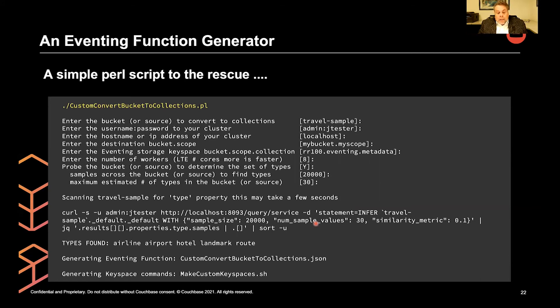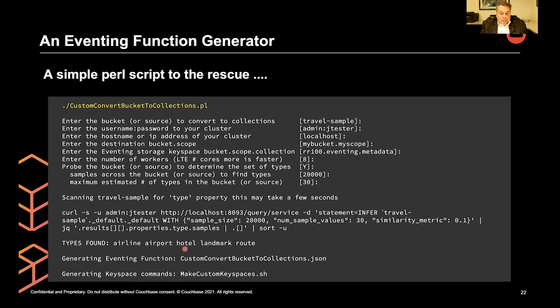And this little curl call to one of the rest endpoints in Couchbase. And then I end up piping it through a utility called JQ. And I strip out what I want. And I sort do a sort minus unique. And the neat thing is it found airline, airport, hotel, landmark, and route.